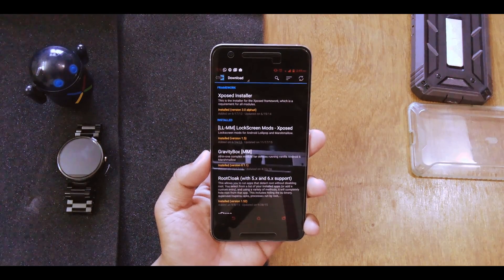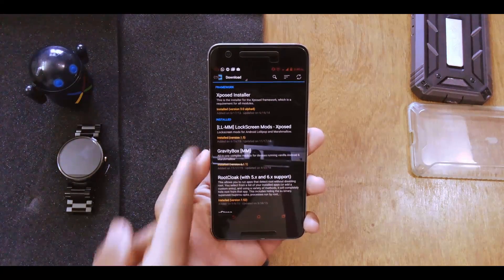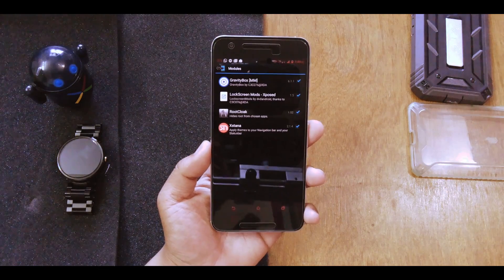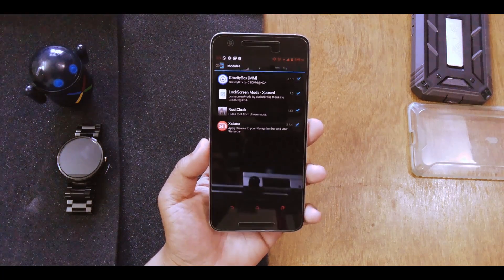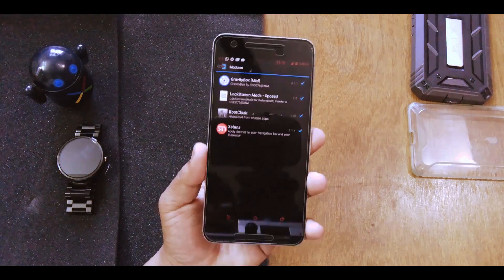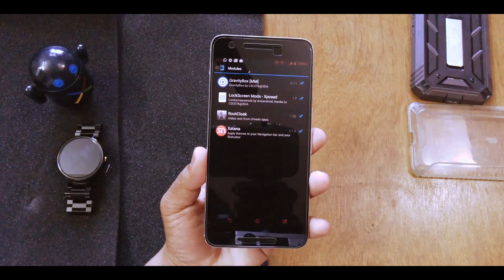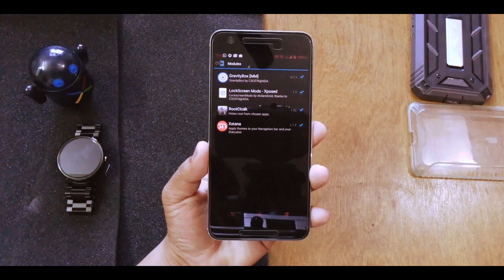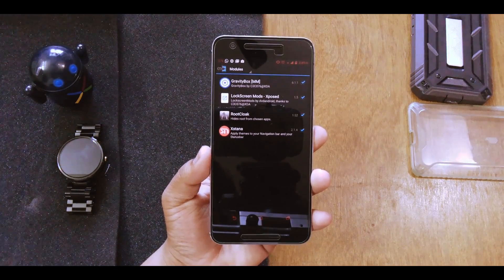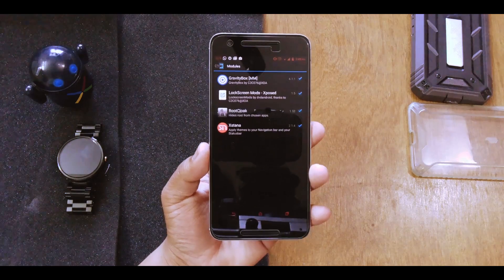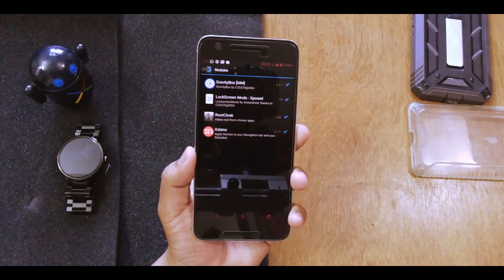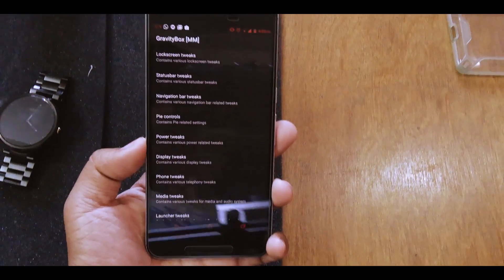If I jump on to my Xposed real quick and go into the modules, as you can see I only have four. But there are four modules that I'm talking about and there is one app which also requires root, so the total becomes five.